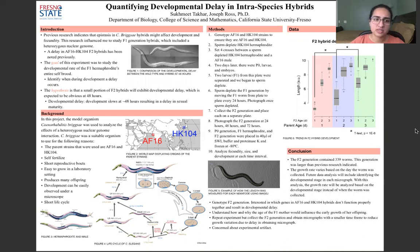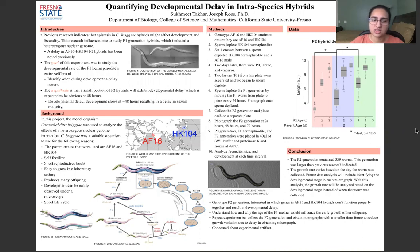This research influenced me to create an experiment where I studied the developmental rate of the F2 generation and identify when during development a delay occurs. My hypothesis is that a small portion of F2 hybrids will exhibit developmental delay at approximately 48 hours.